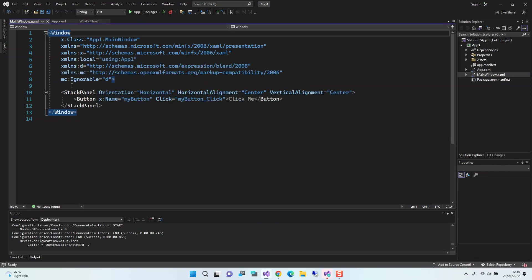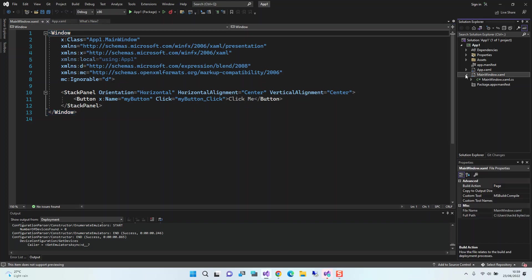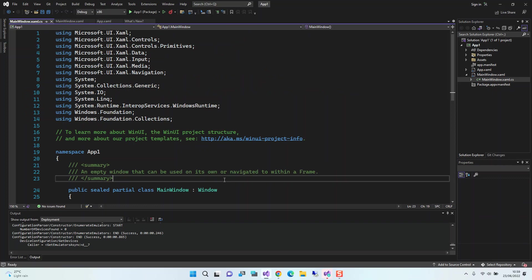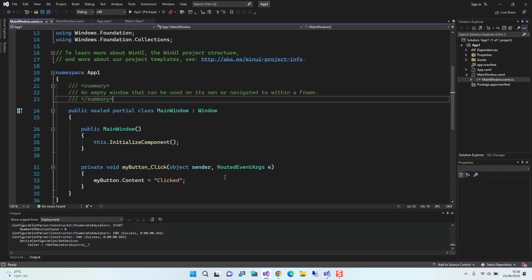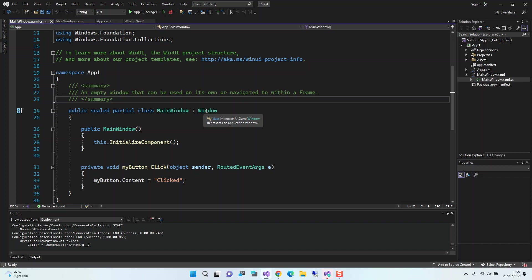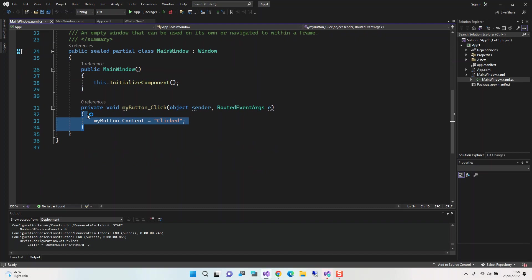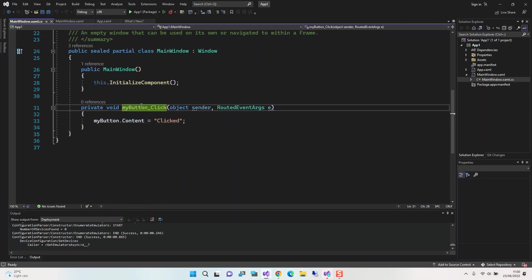We look at the main window. Here it's got a very simple structure—a stack panel which contains a button, and the button has a click event. Just the usual stuff. We come inside the code-behind. We've got this sealed class which is inheriting from the main window, and we've got this handling the click event. It's very simple stuff, just to get us started.